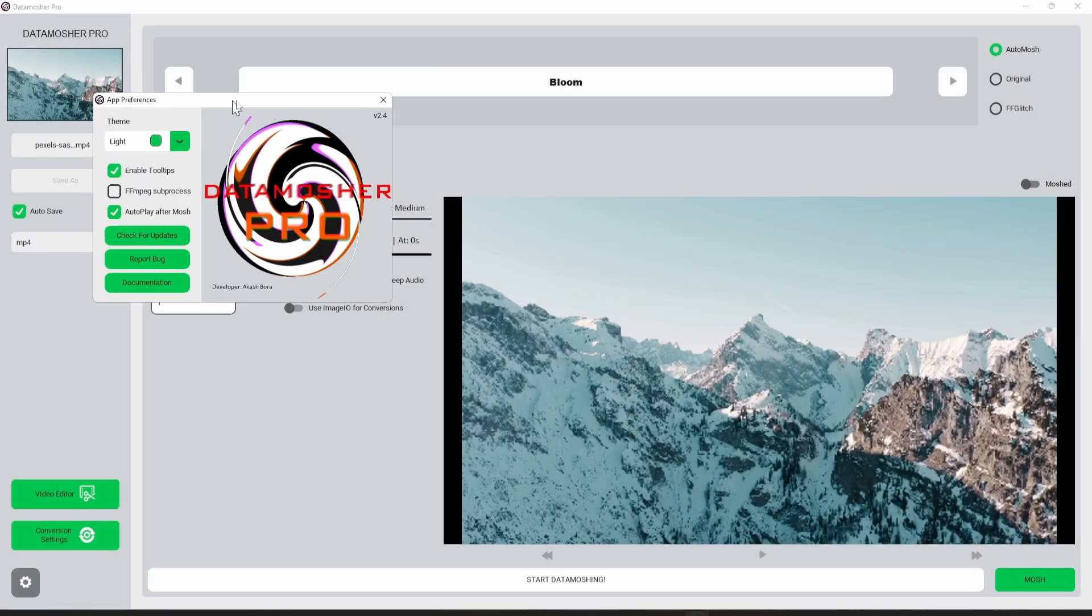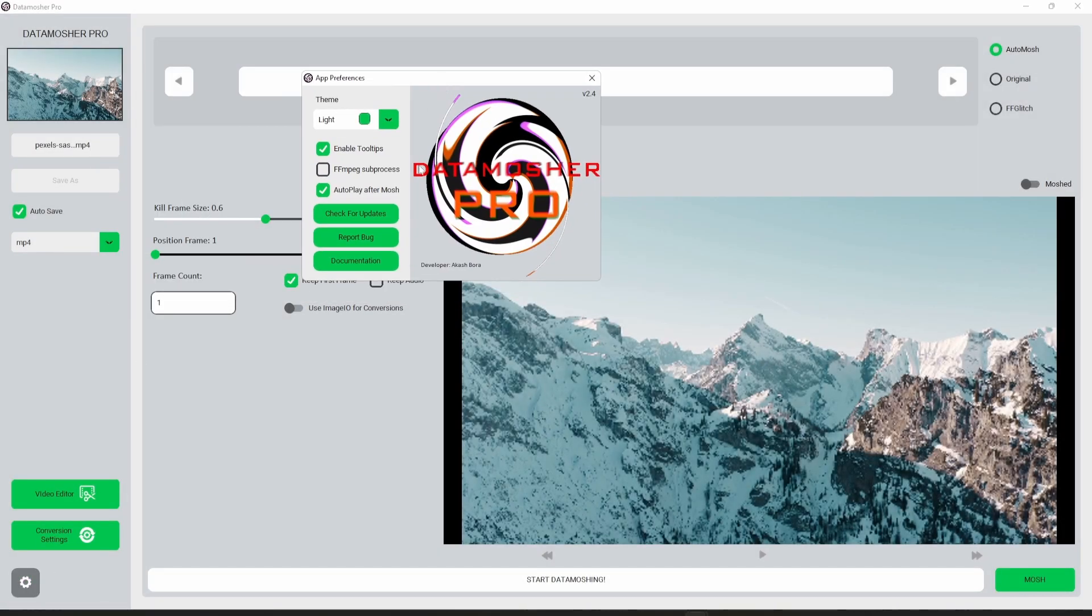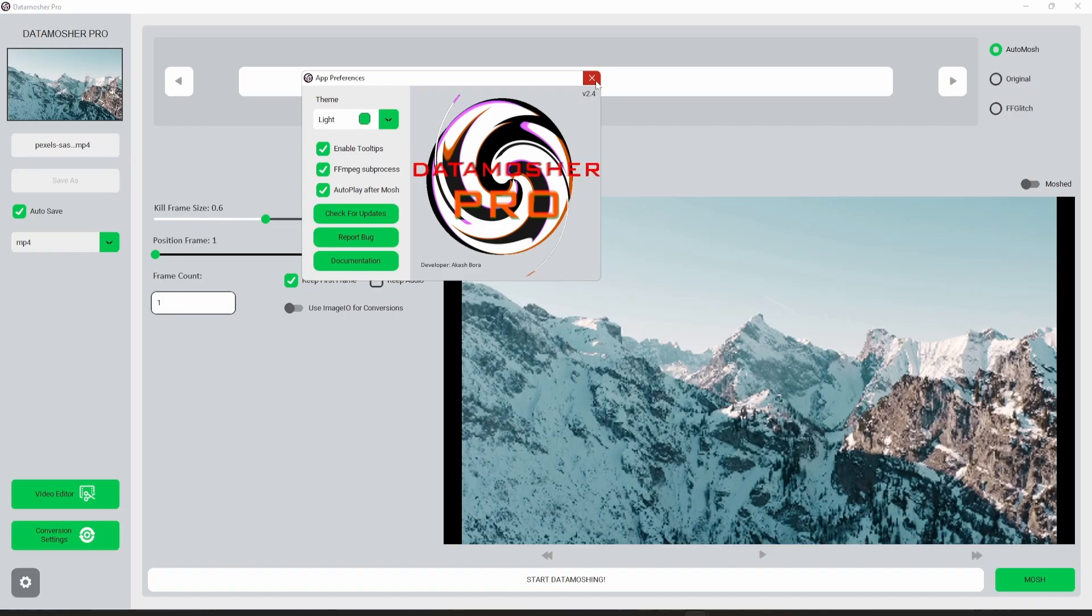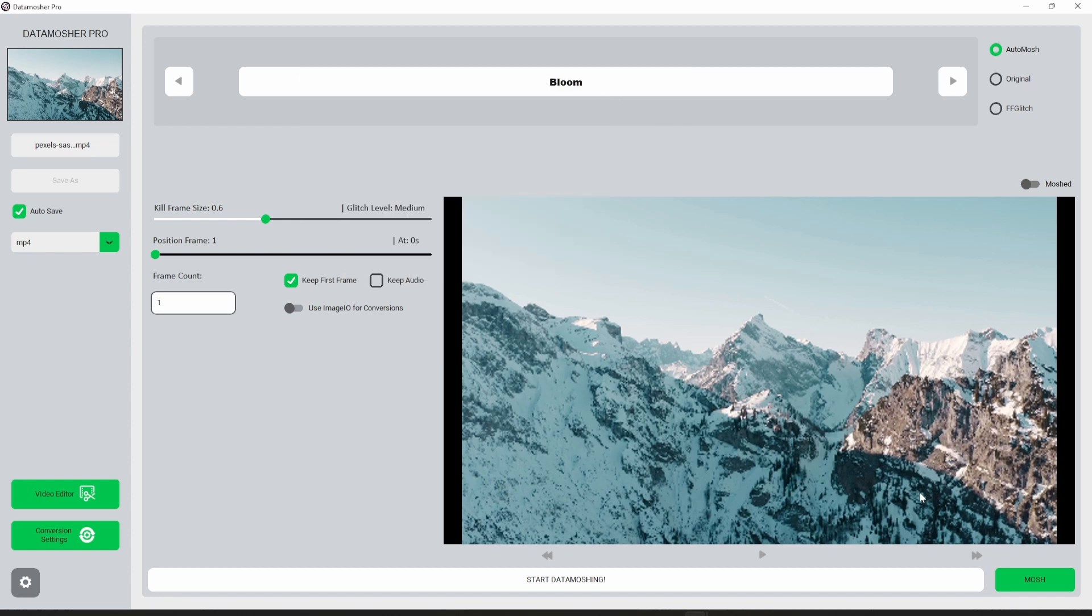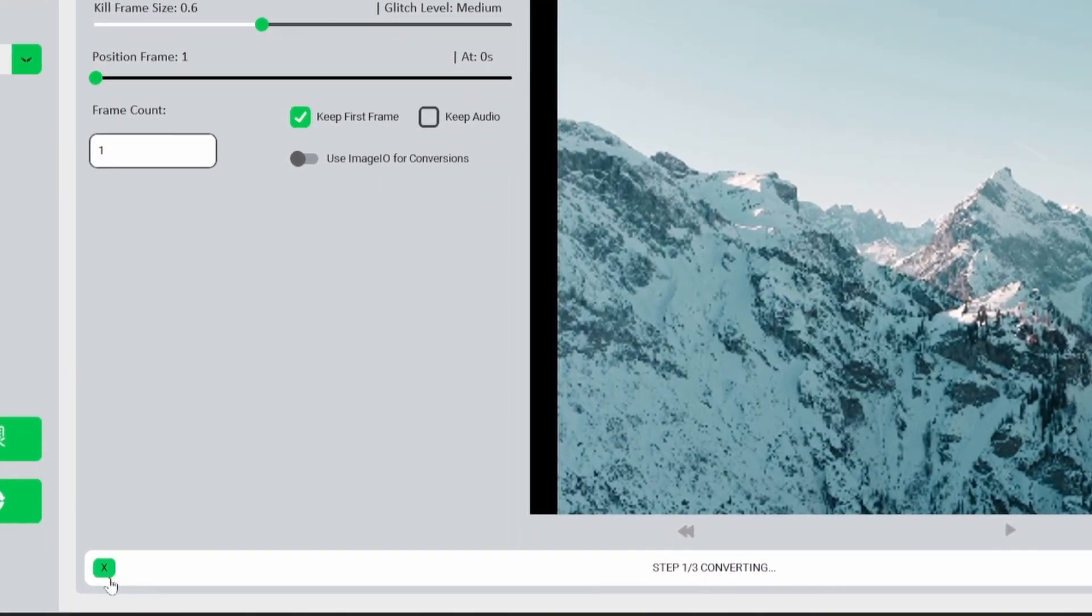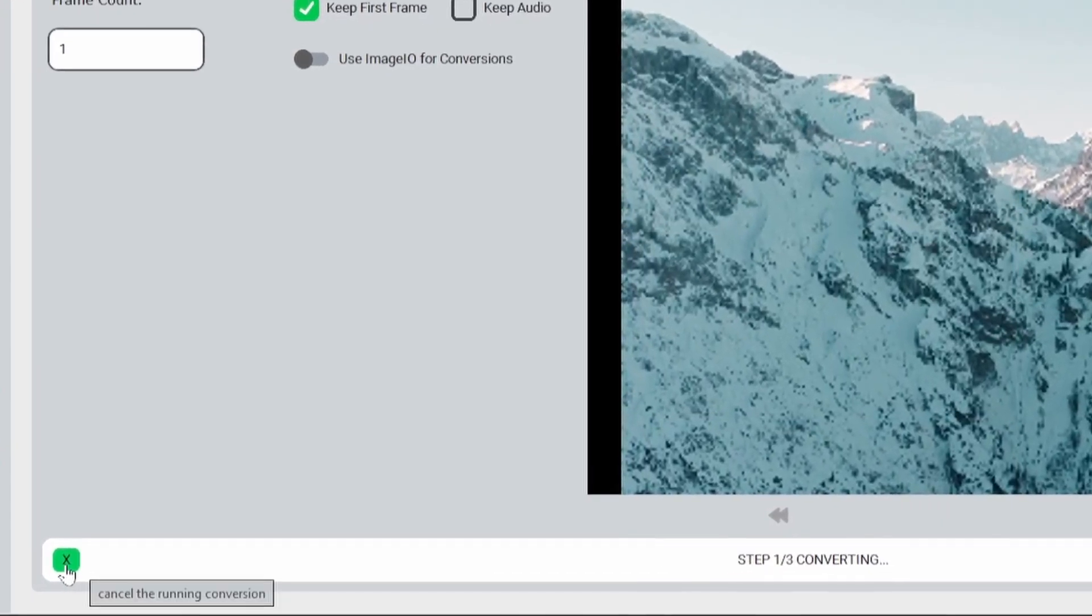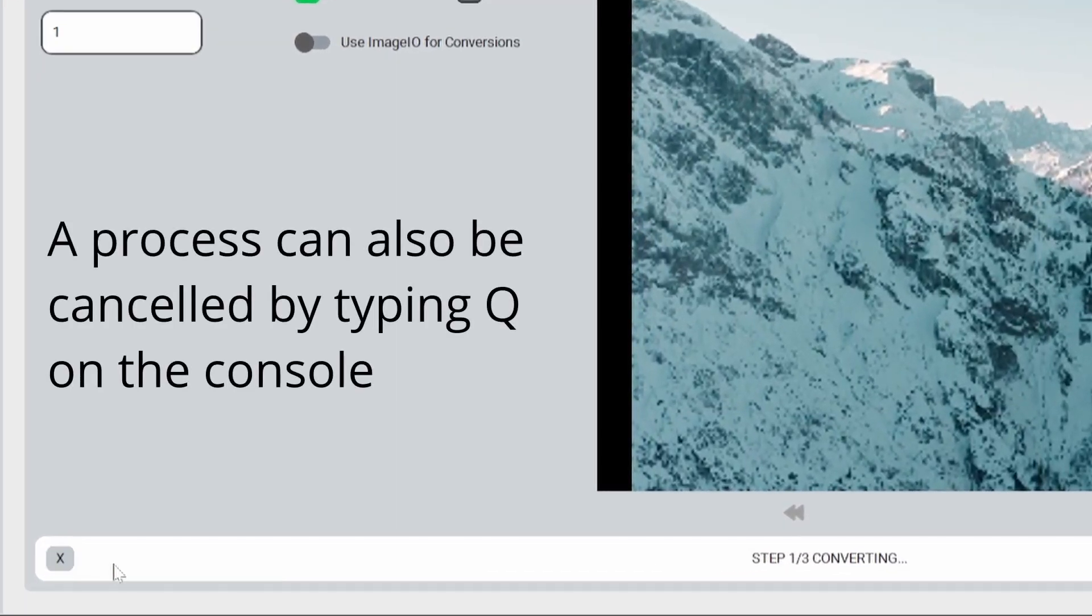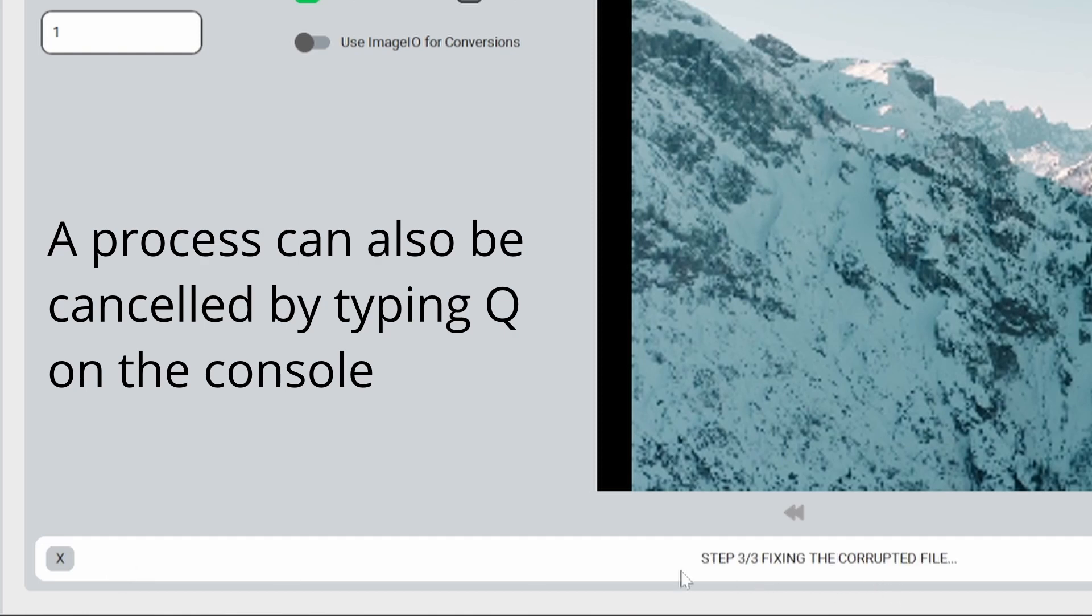I also added some new settings. One useful setting is the subprocess option. If you click this option then you will have a new button to cancel any conversion process. This is useful for beginners who don't know how to cancel any process in the console.